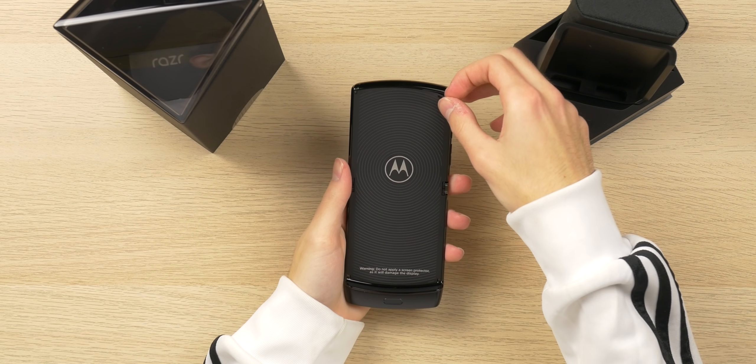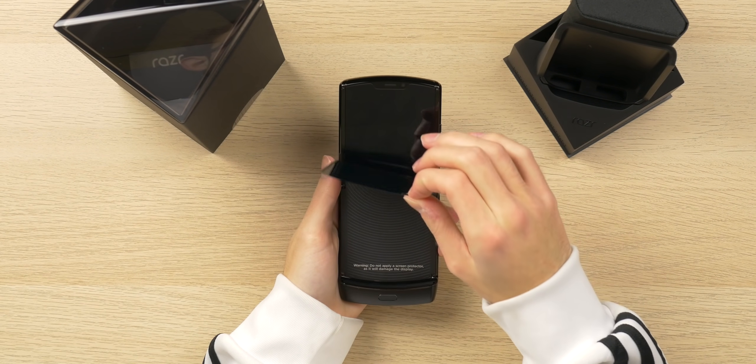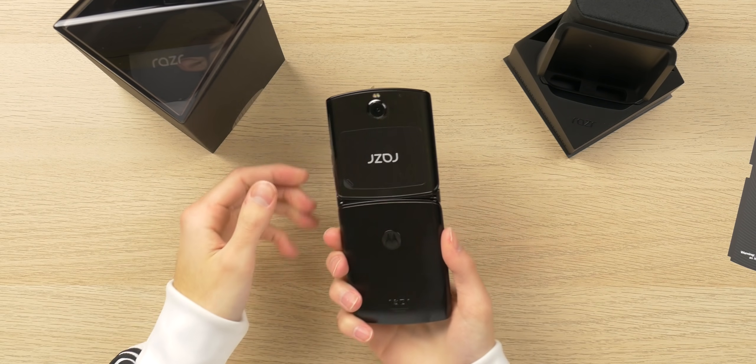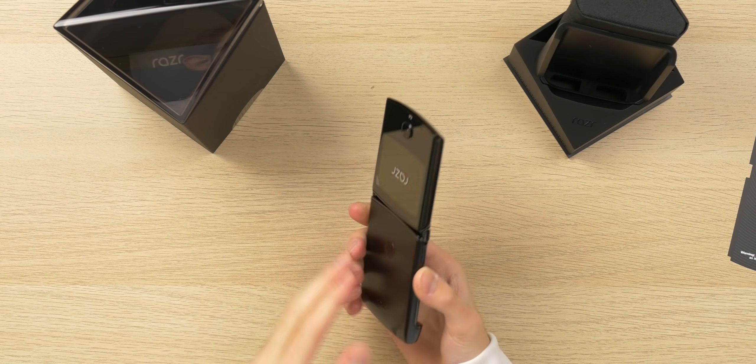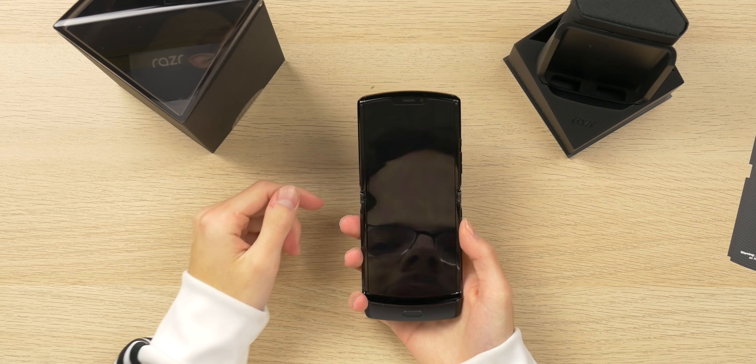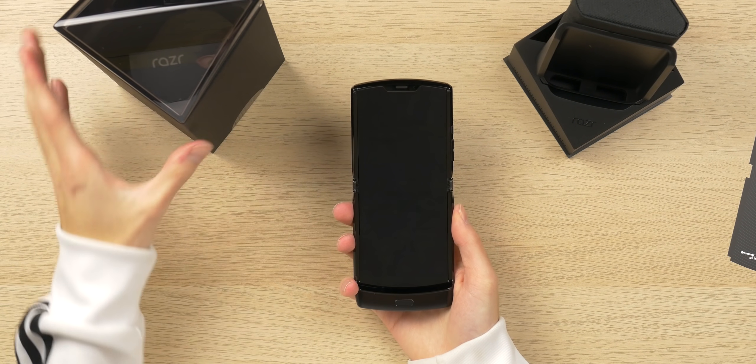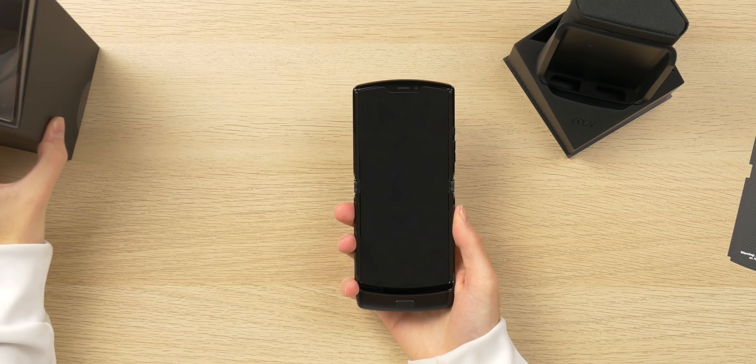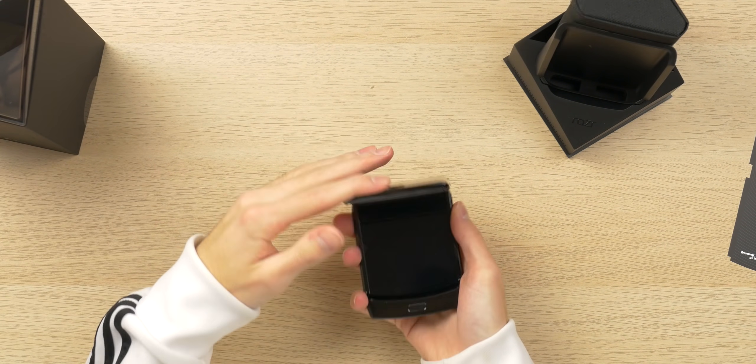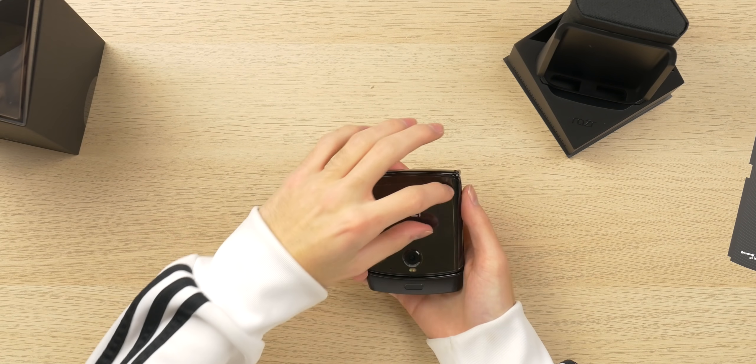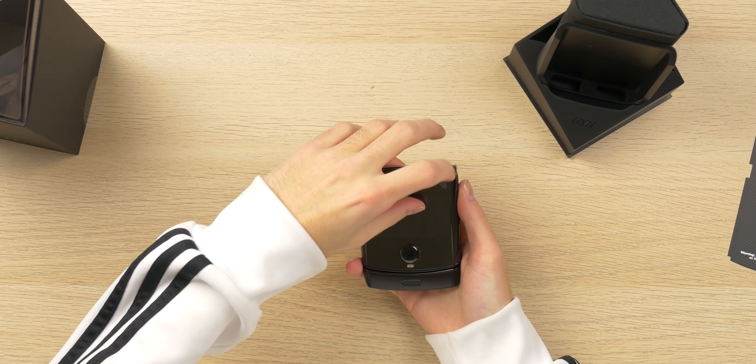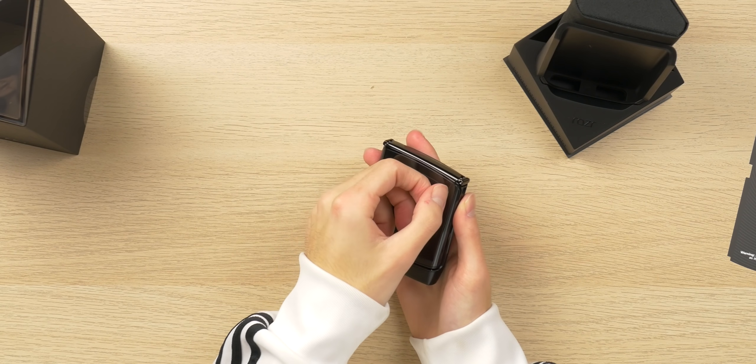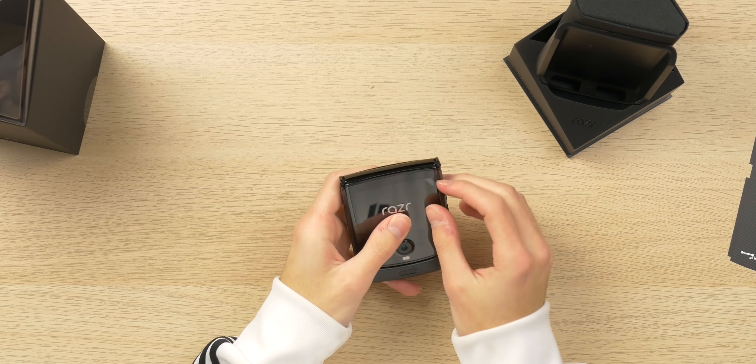Taking a look at the phone, let's take off this screen covering. Here is the Moto Razr, and right off the bat, this thing feels so premium. Let's fold it. Oh my God, the click is so satisfying. Let me pull off this plastic here on the front screen.